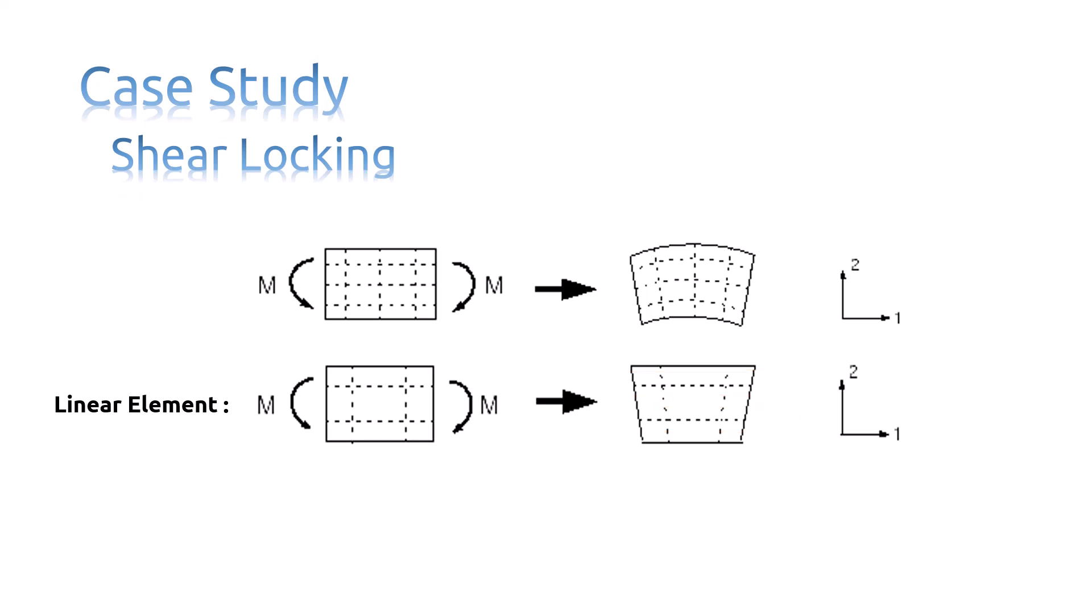The length of the vertical dotted lines has not changed. Therefore, sigma-22 at all integration points is zero. All this is consistent with the expected state of stress of a small piece of material subjected to pure bending.